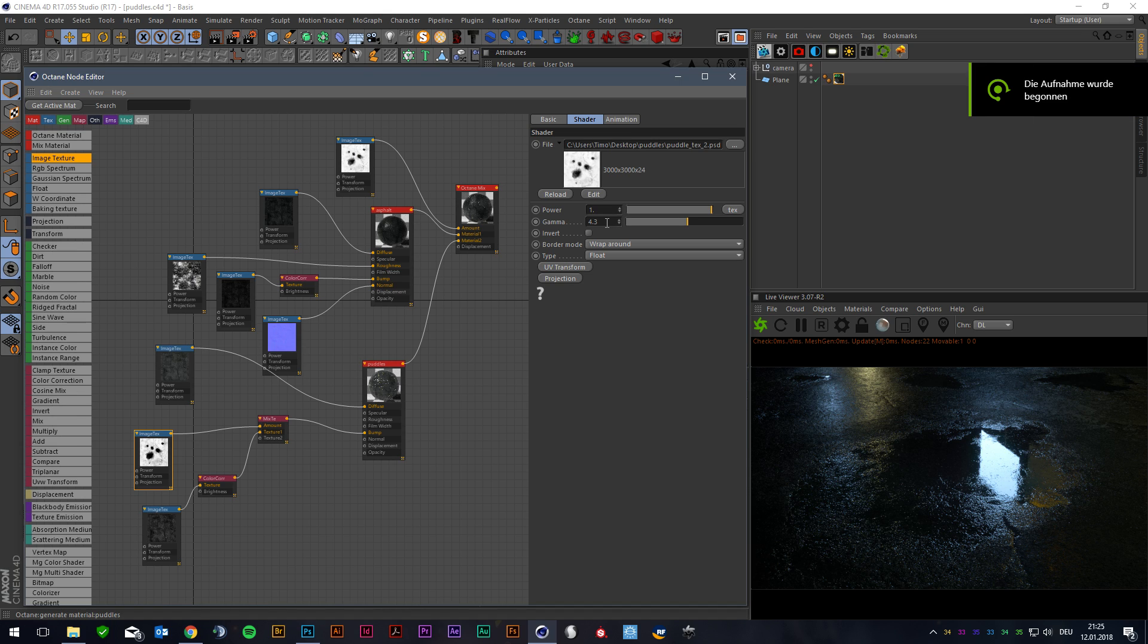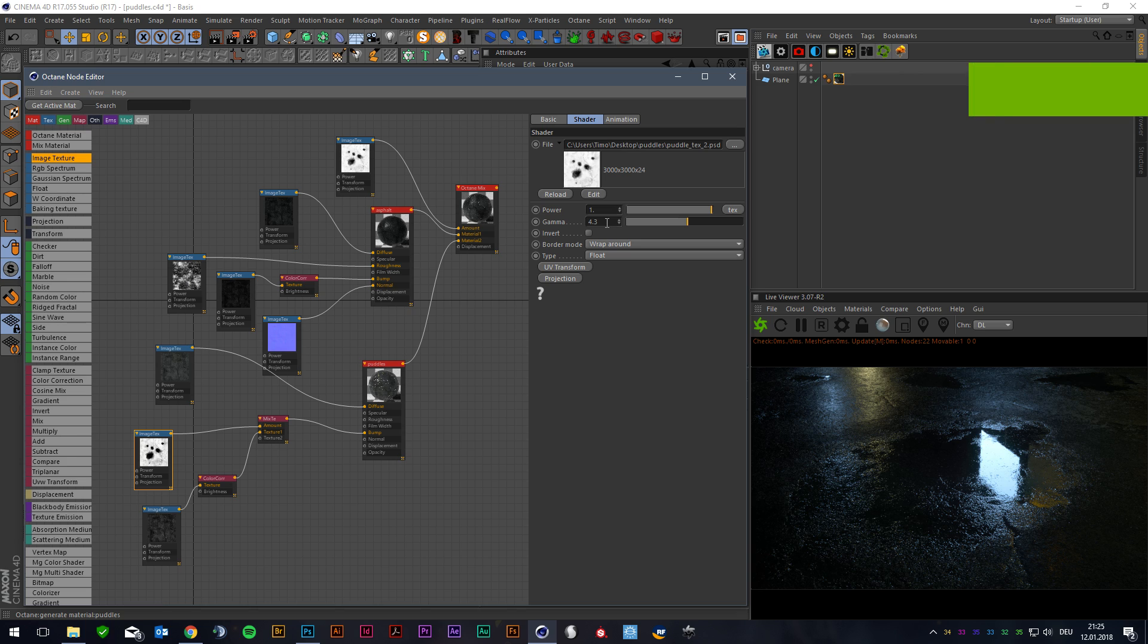Hi all! Two weeks ago I played around with some street textures with displaced puddles and earned a lot of requests how I make this. So I just want to give you a quick insight into the node tree.